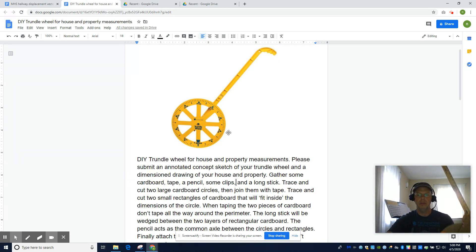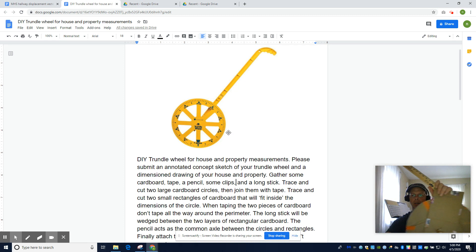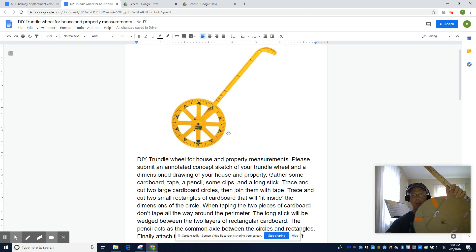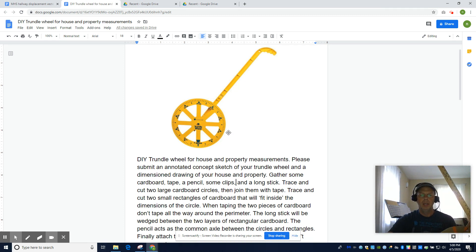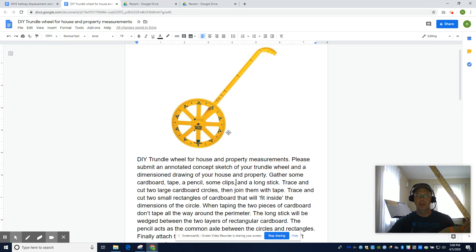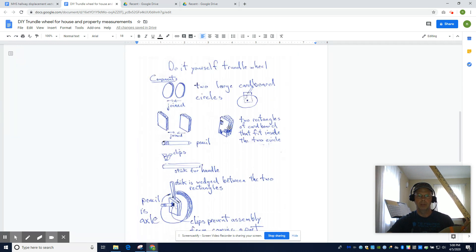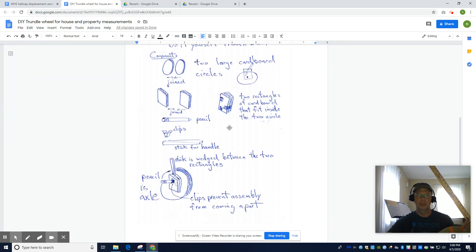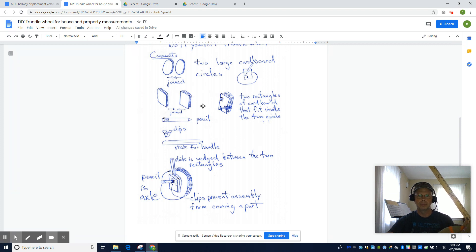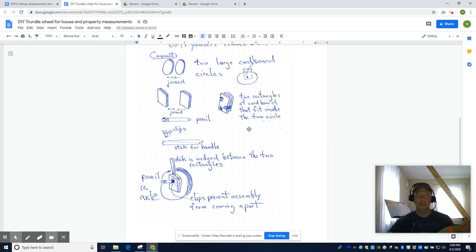So you're going to make this thing out of cardboard and scraps, whatever you can find. And you're going to do a concept sketch of your project. Here's my version of the concept sketch. Just walk me through the assembly and annotate your drawings.